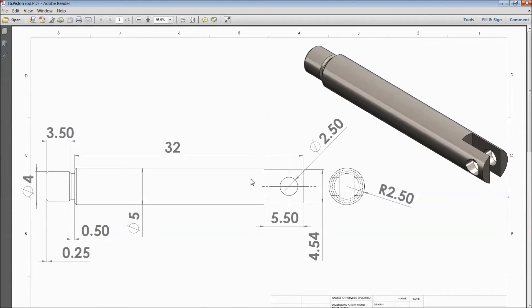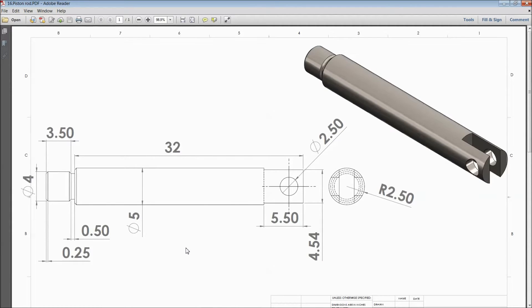Welcome back to CAD CAM tutorial. Today we are going to sketch piston rod or piston shaft for vertical sterling engine. See this is the 2D dimensions.